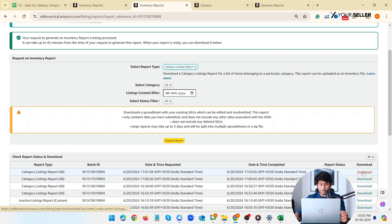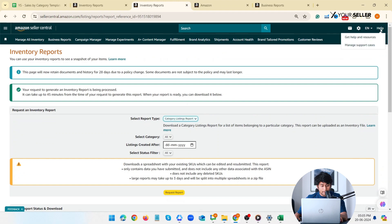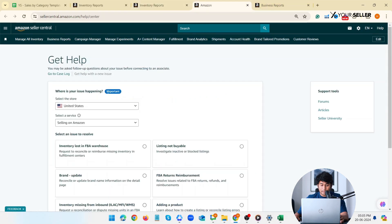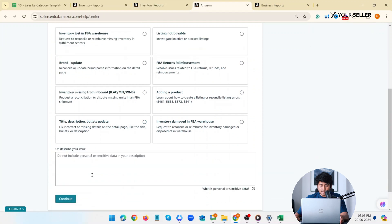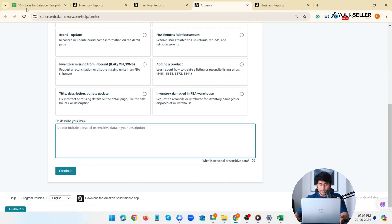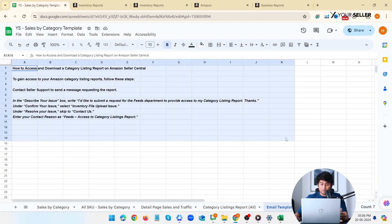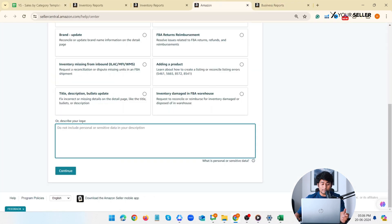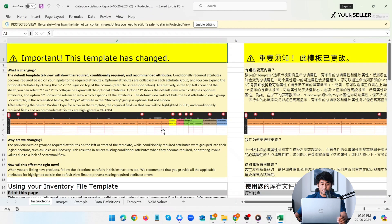If you don't see the report option, send an email to Amazon support. Go to help, select my issue is not listed and paste the provided mail template given in the description to request Amazon to access the report. You should get the option within 24 hours and then you'll be able to access the report.